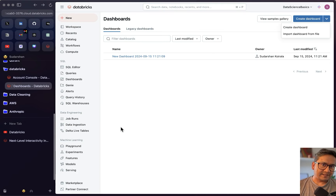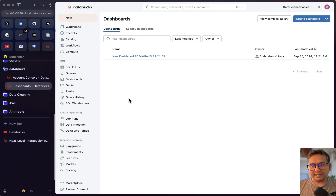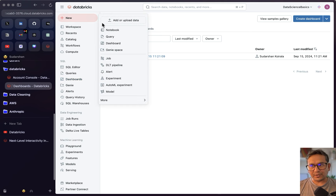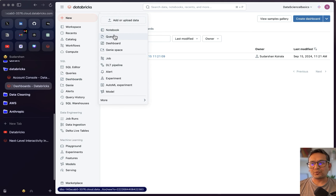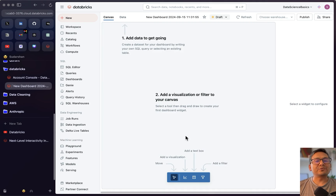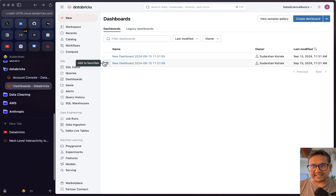The third part is the different places you can navigate to the dashboard page. The first is the Dashboards link in the left sidebar. The second is the plus icon at the top — click it and you'll see options to create a notebook, query, or dashboard. Clicking dashboard takes you to the new dashboards page, not the legacy one.